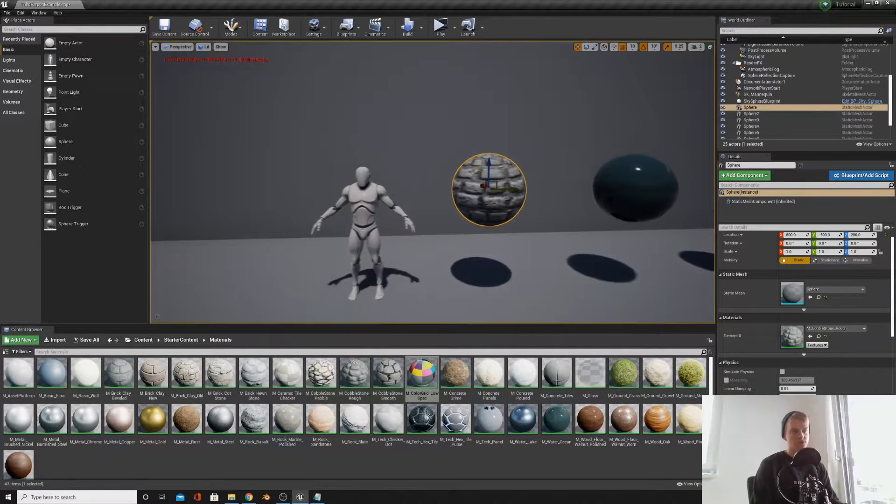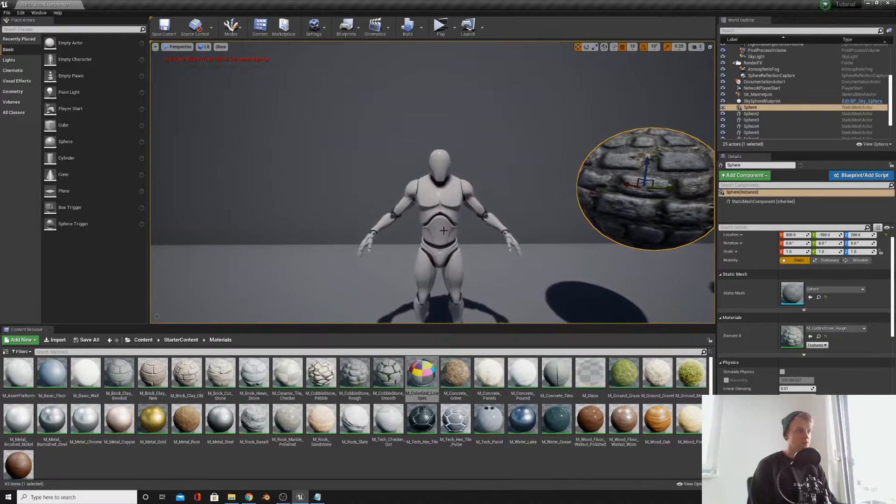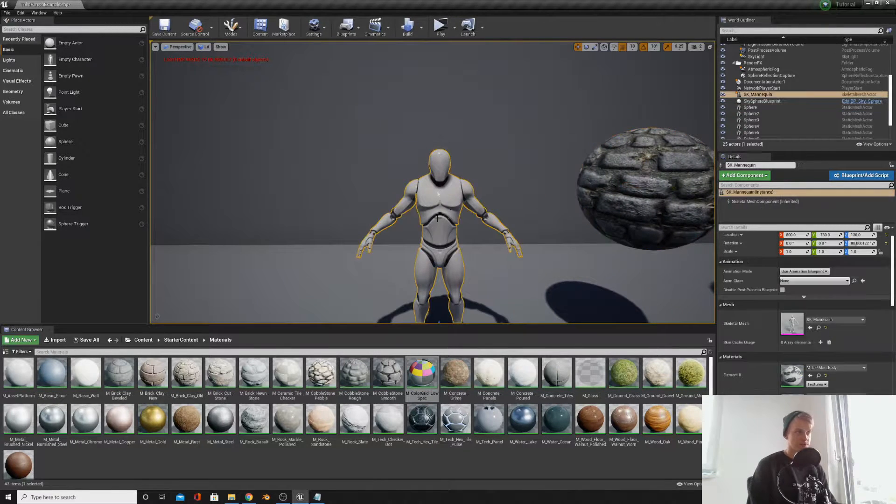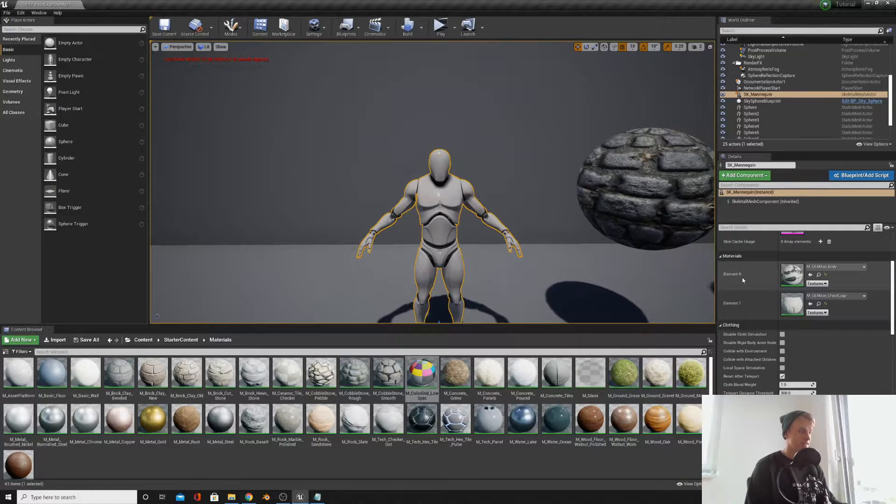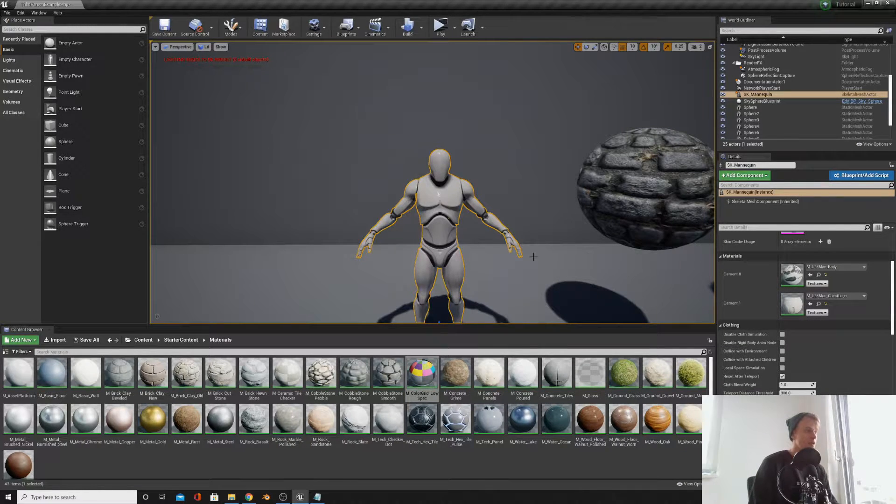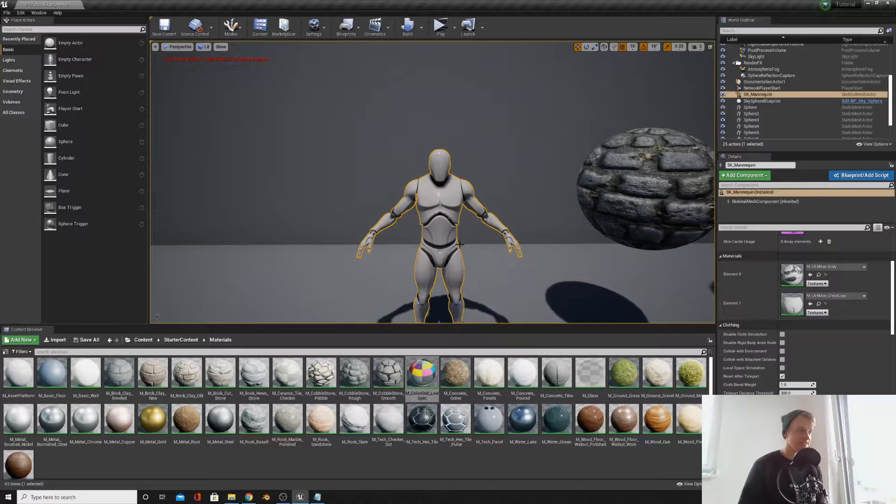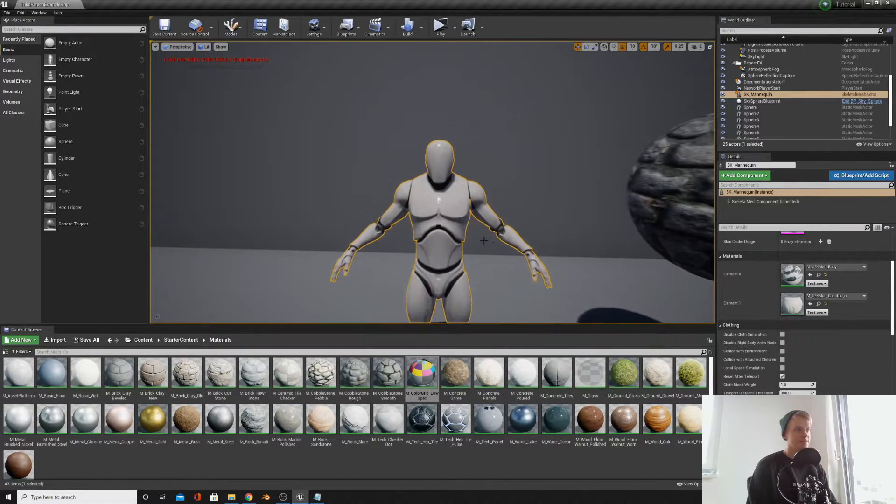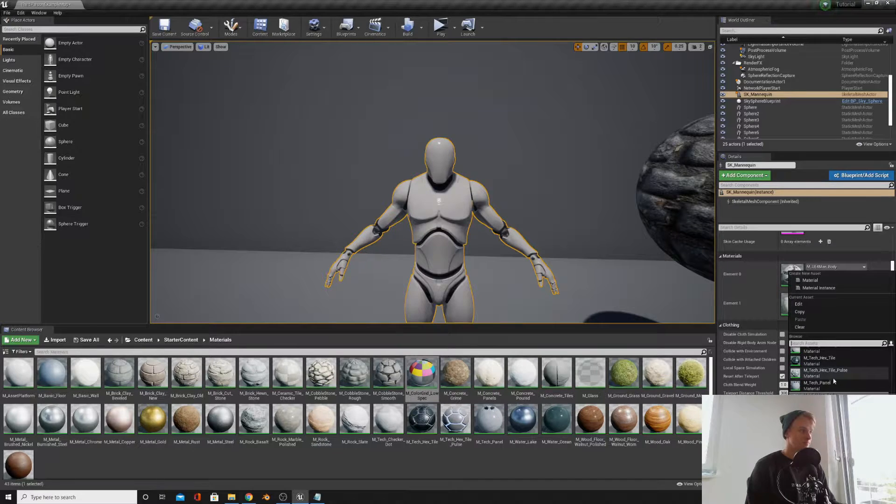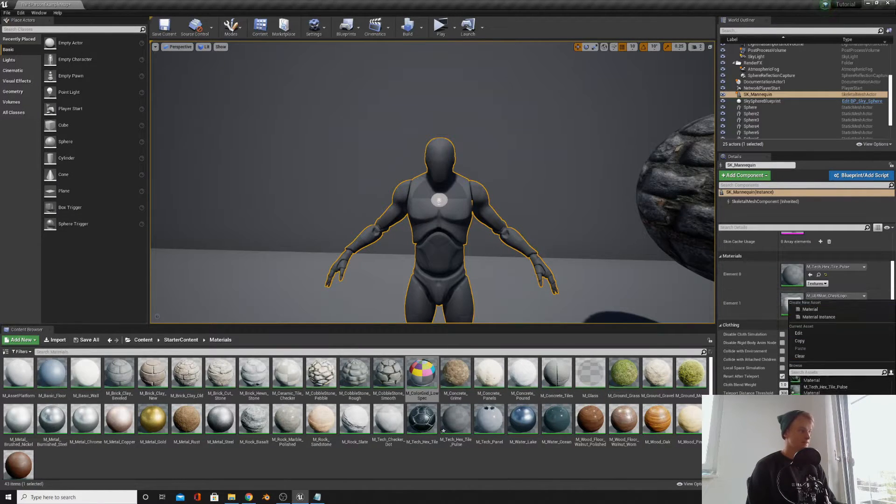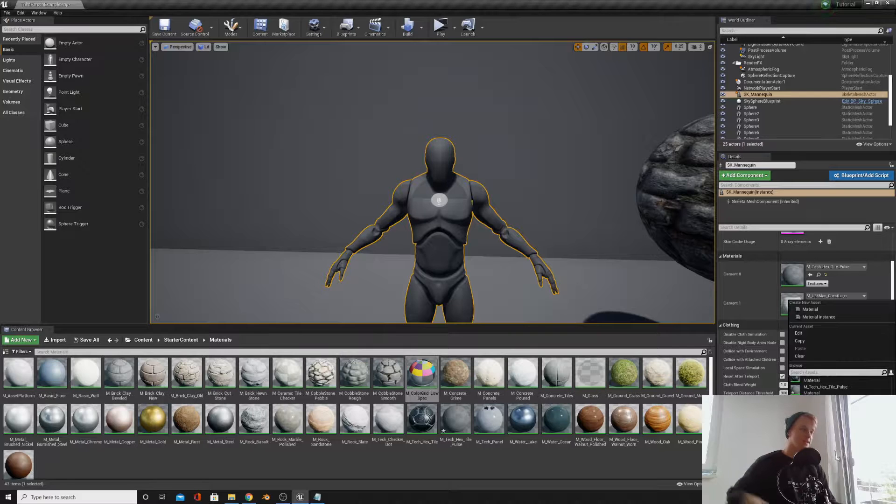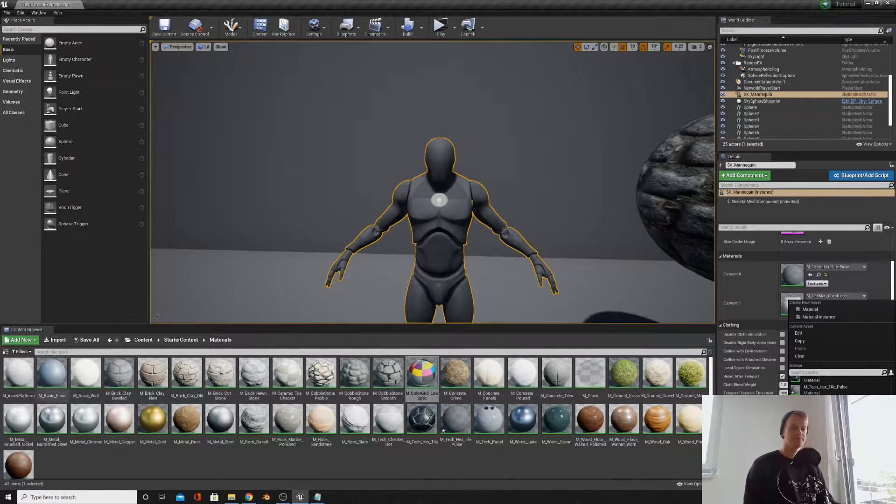You will also notice that some meshes require two elements of material, just like our little mannequin here. You'll see that he has element 0 and element 1. Don't be afraid, this is just because when the creator of this model made the model, he thought it would be easier to color him in by splitting the materials into two, so he didn't have to make one material which covered it all.